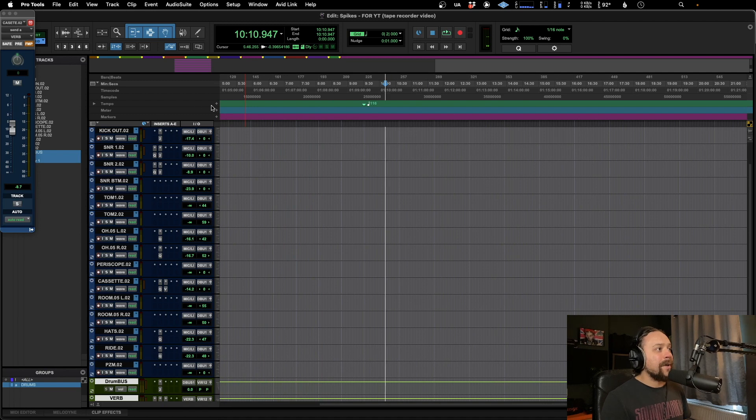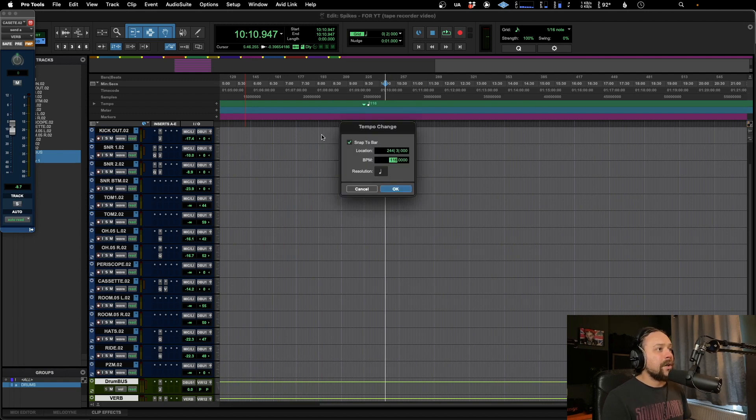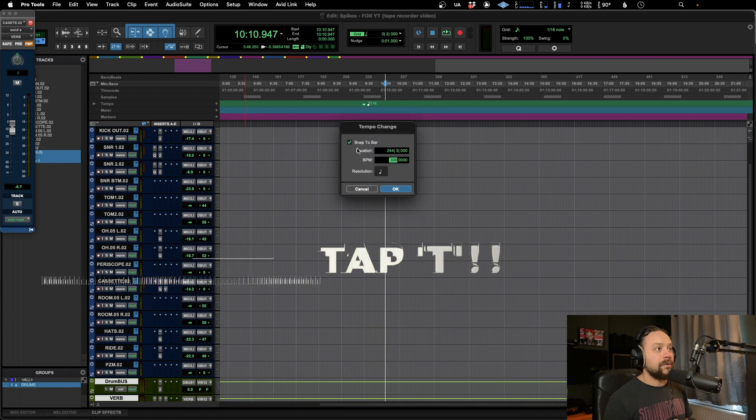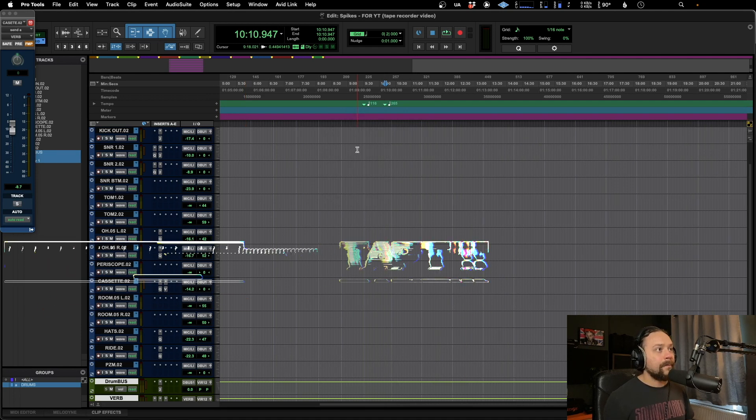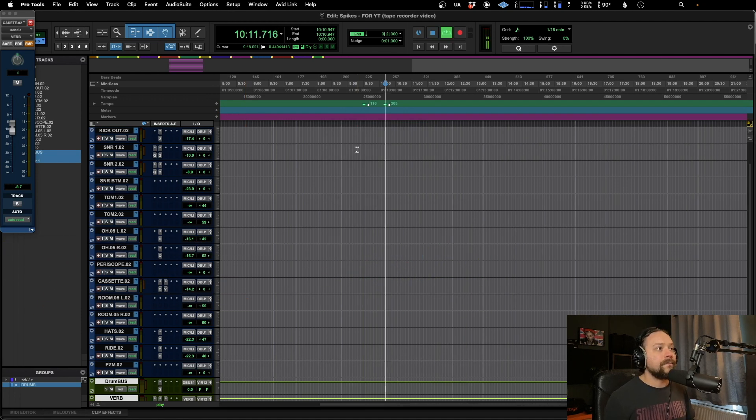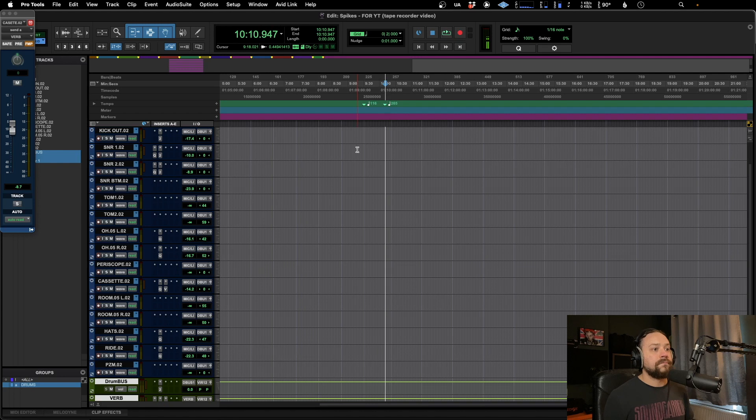And just to confirm that, let's do it with a completely different one now. As quick as that.